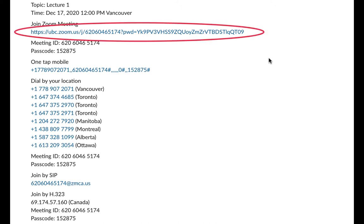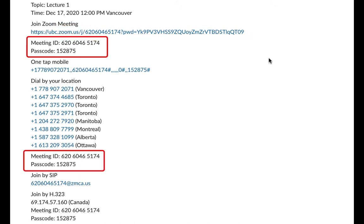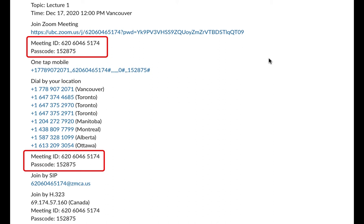If you have a link, you can join using just the link. If you do not have a link, or the link does not automatically open Zoom for you, follow the instructions for logging in using a meeting ID and passcode in our other video.